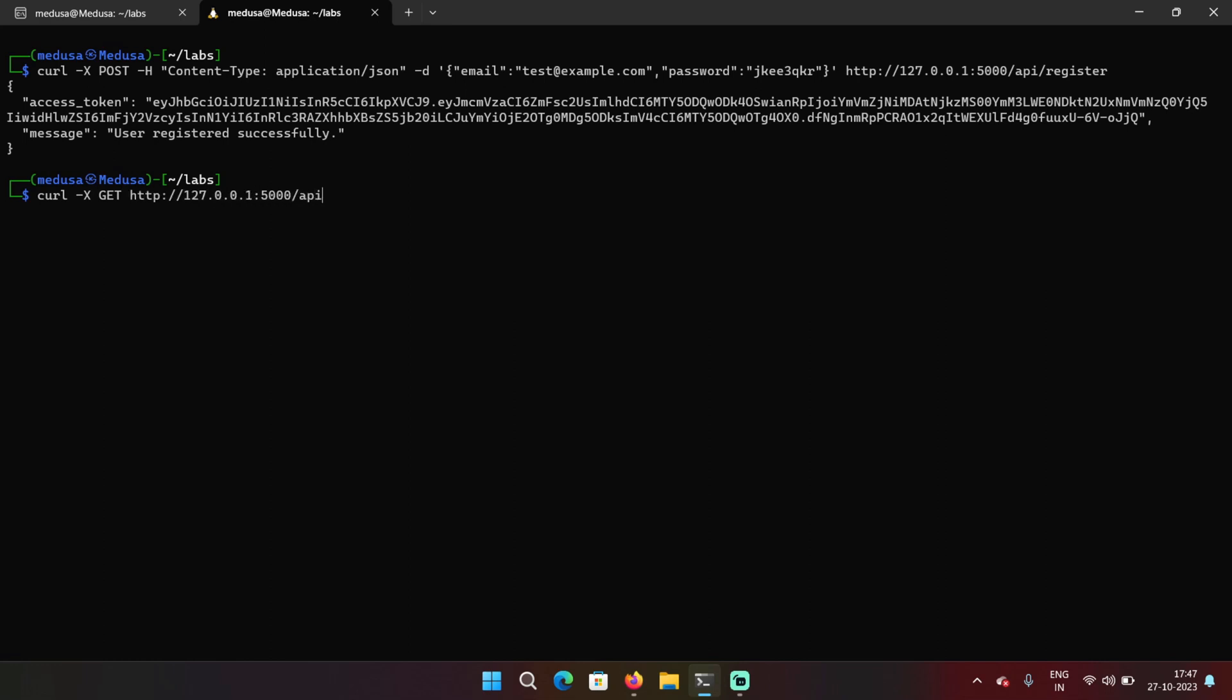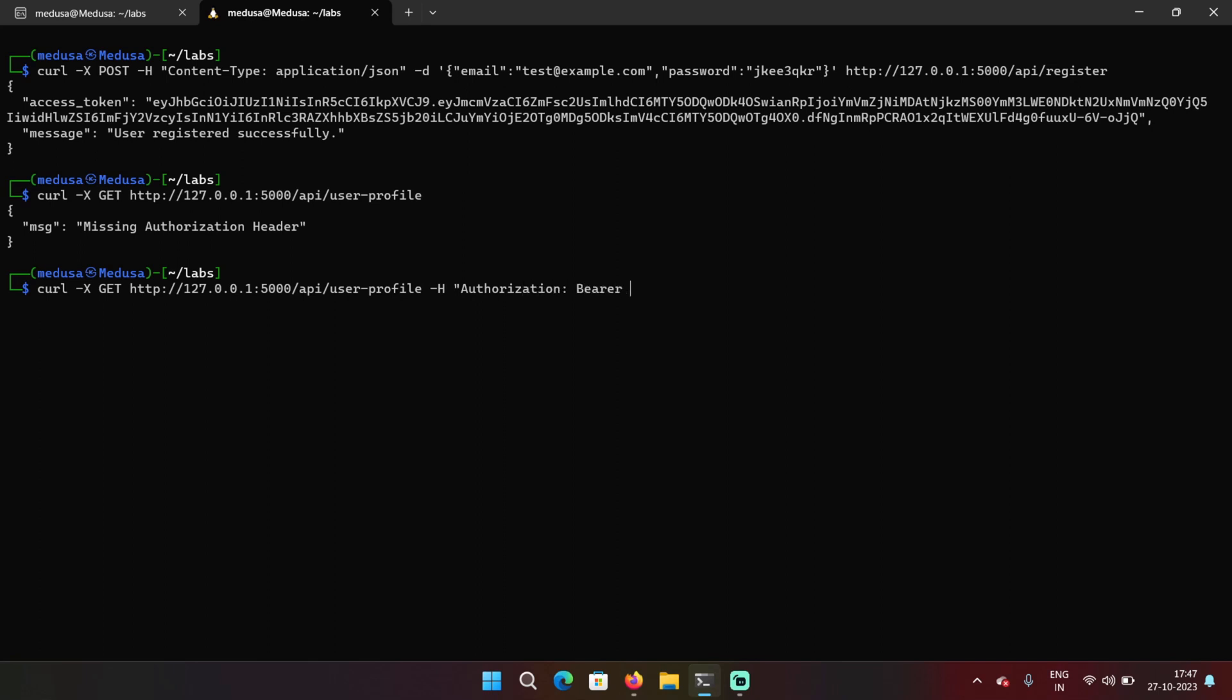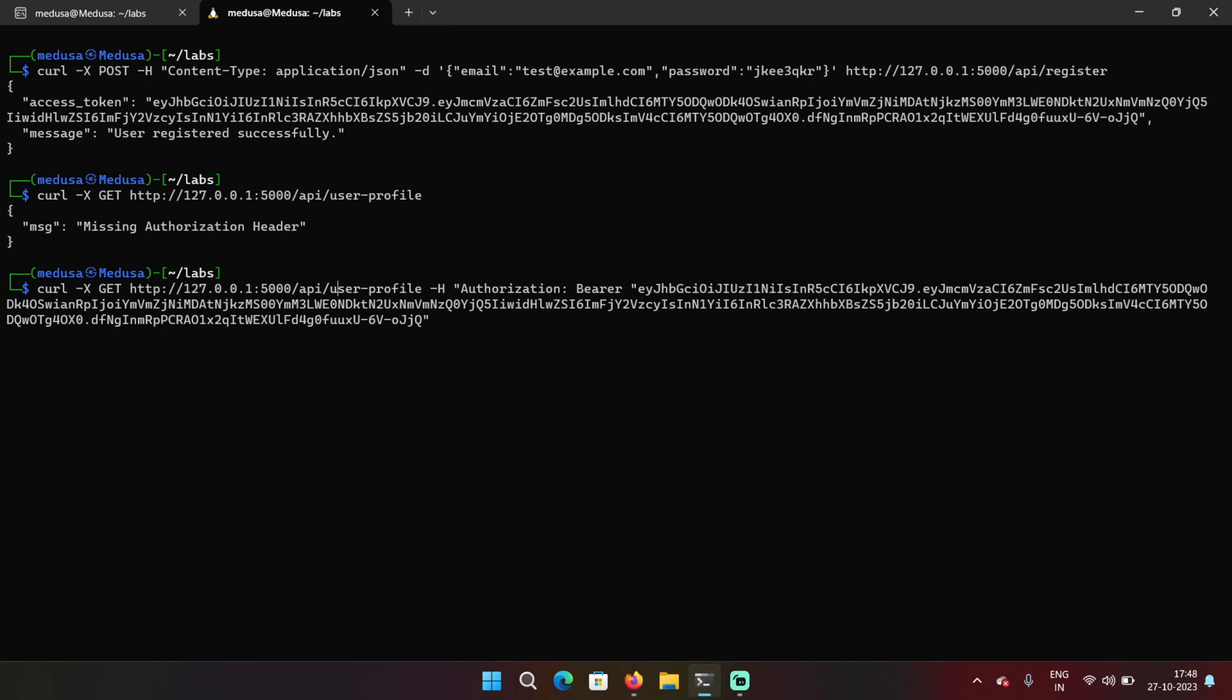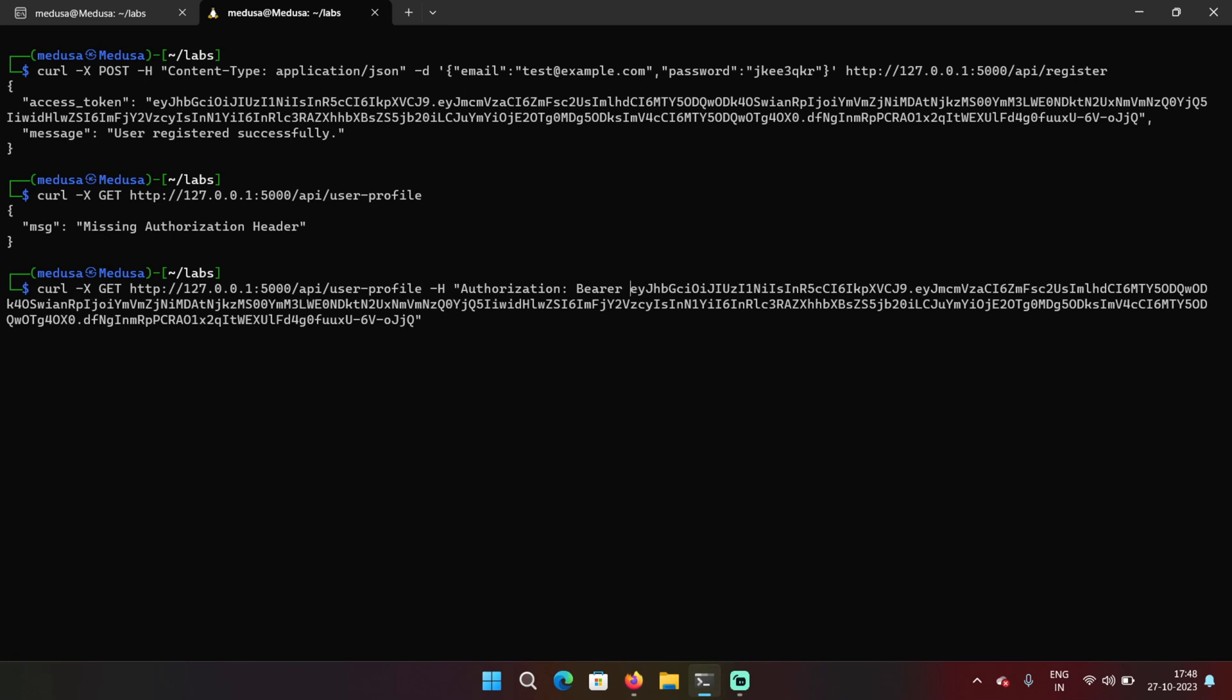If you don't provide the access token, it will say missing authorization header. Now I'm going to access the user profile endpoint like I did before with simple GET HTTP method and I got my user details.